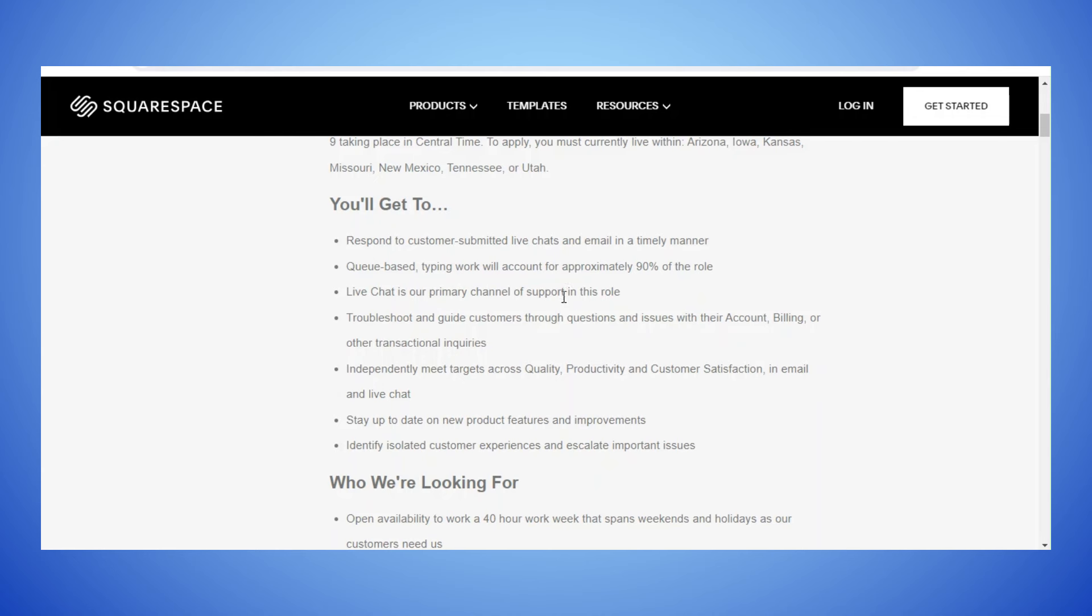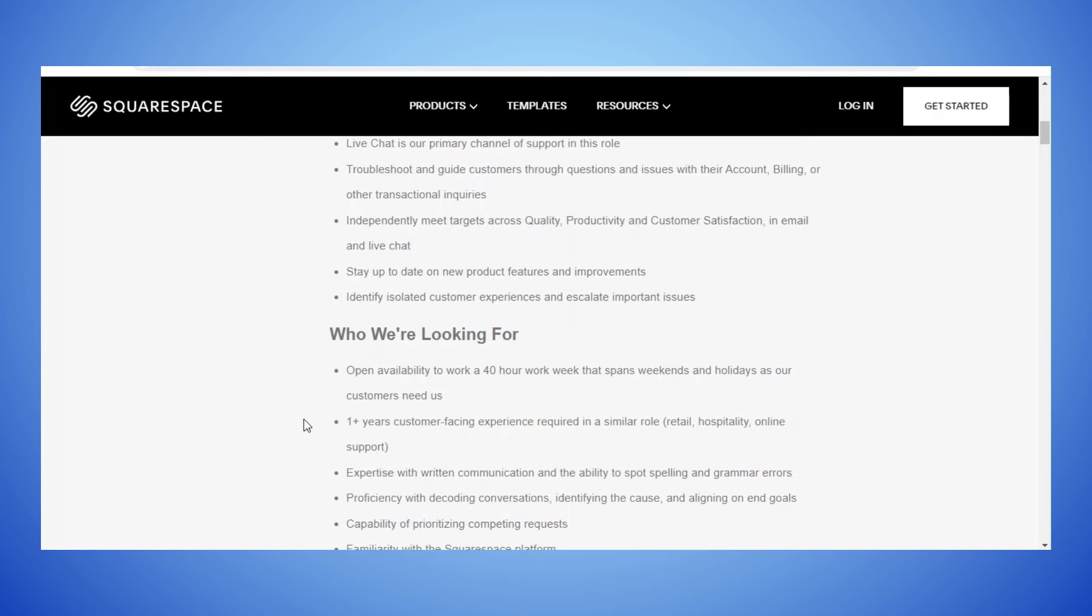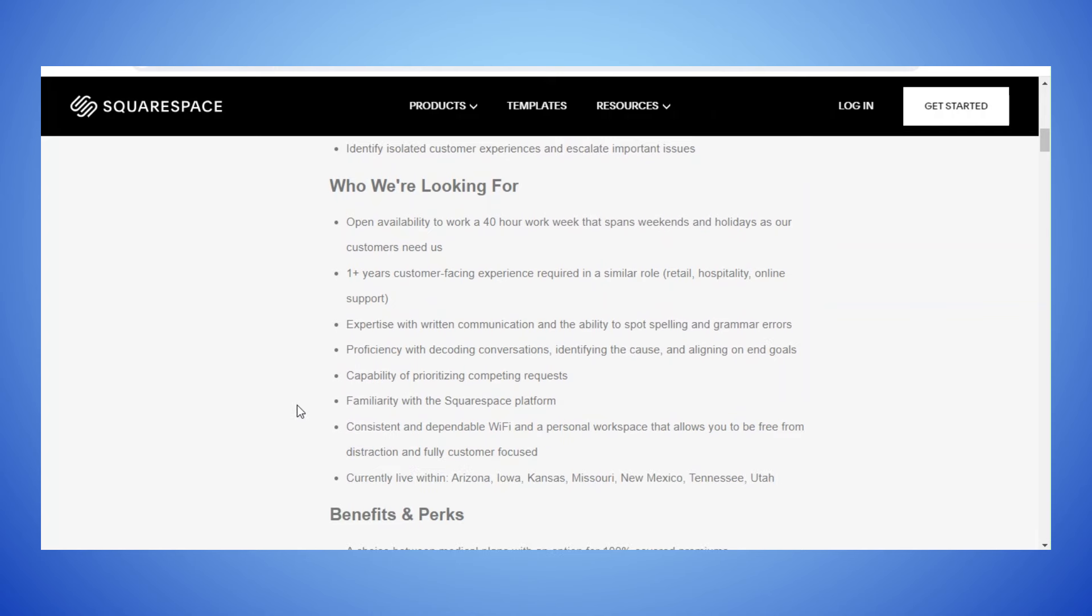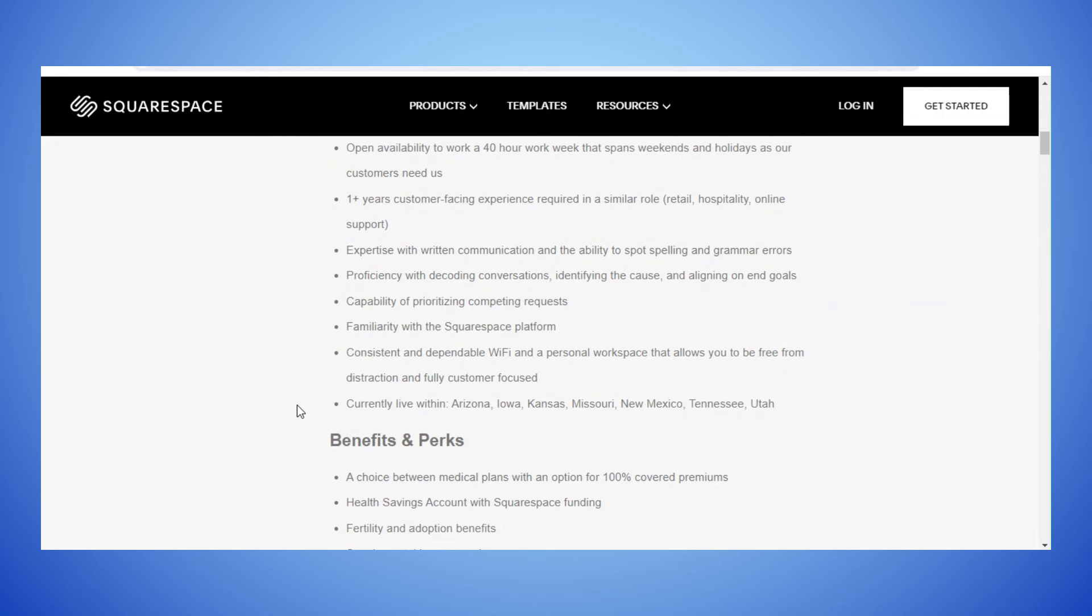Troubleshoot and guide customers through questions and issues independently, meet targets across quality, productivity and customer satisfaction, stay up to date on new product features, identify isolated customer experience and escalate important issues. Open availability to work a 40-hour work week that spans weekends and holidays as our customers need us. One plus years customer facing experience required in a similar role like retail, hospitality, online support. Expertise with written communication, proficiency with decoding conversations, identifying the cause and align on end goals, capability of prioritizing competing requests, familiarity with the Squarespace platform.